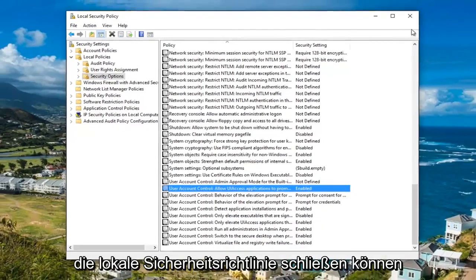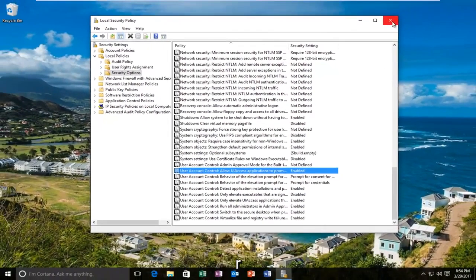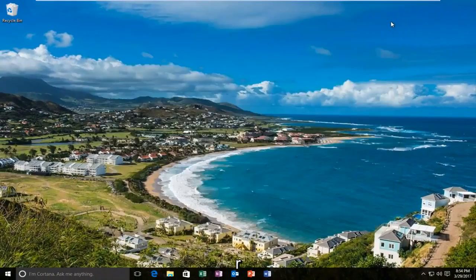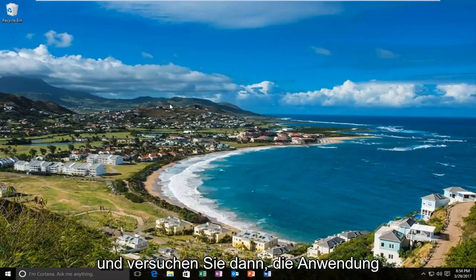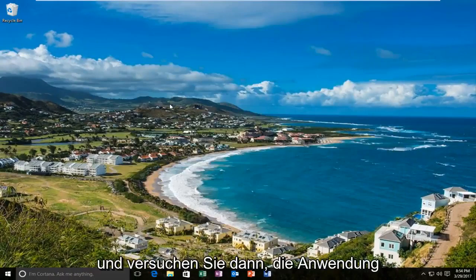At this point you can close out the local security policy. I'd recommend restarting your computer and then try running the application again.